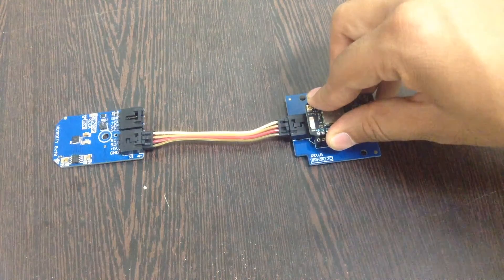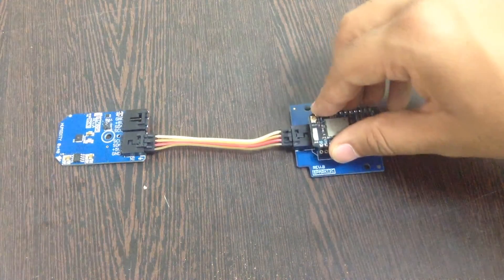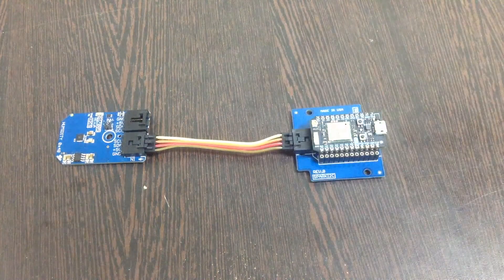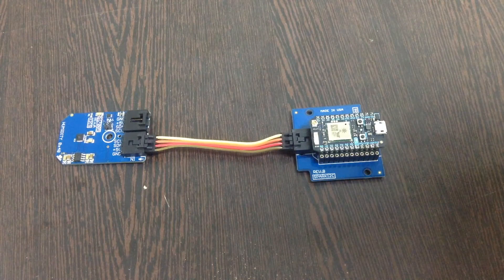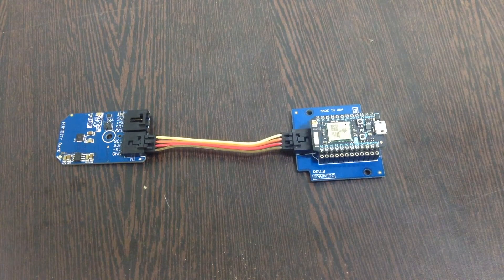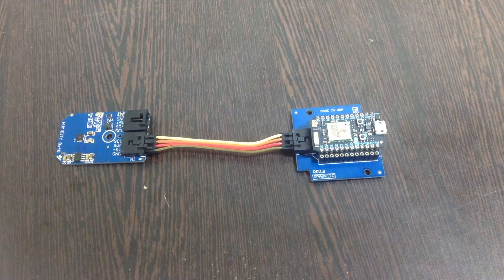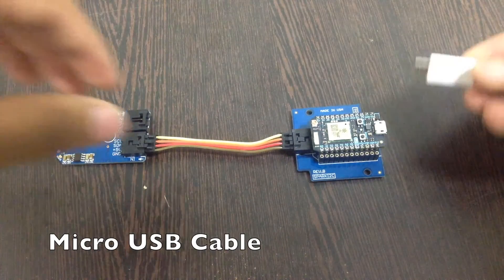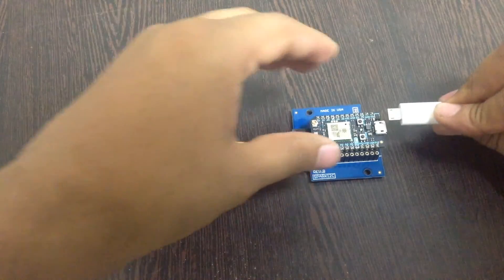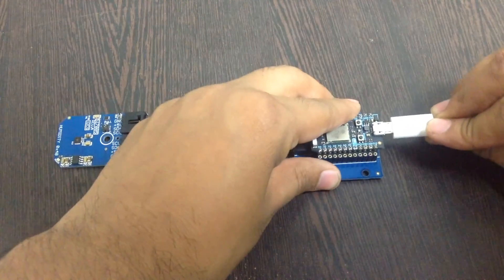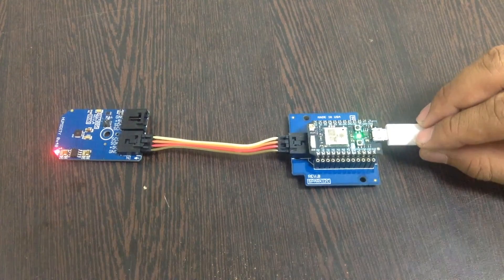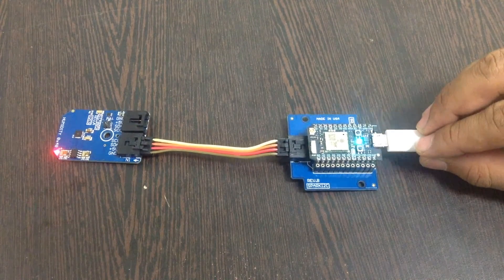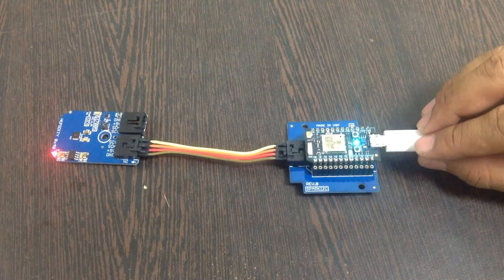Now let's make connections to the Particle. Push the header gently onto the I2C shield. After you have done that, you can power up the Particle using a micro USB. Here is a micro USB cable. Let's power up the Particle. As you can see, the Particle has been successfully powered up.